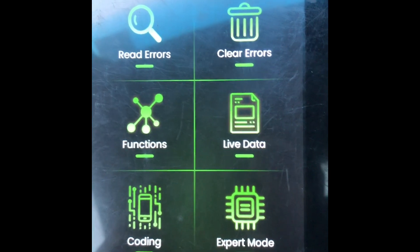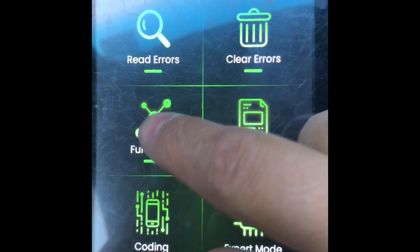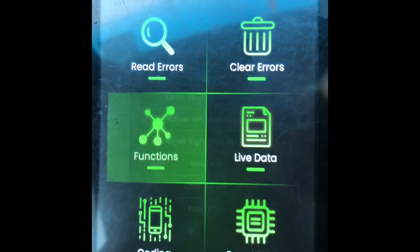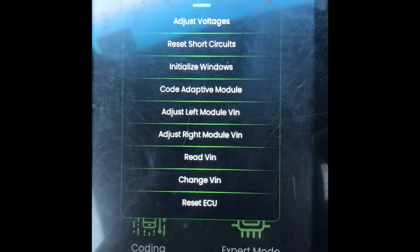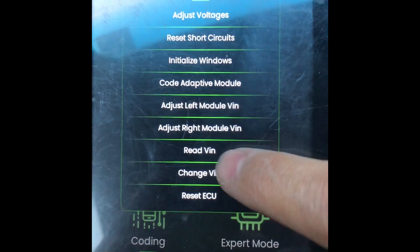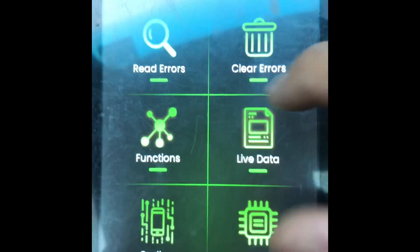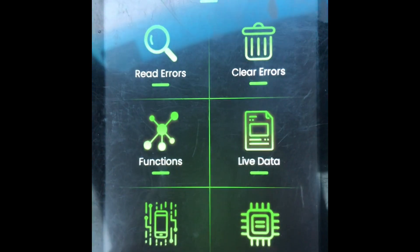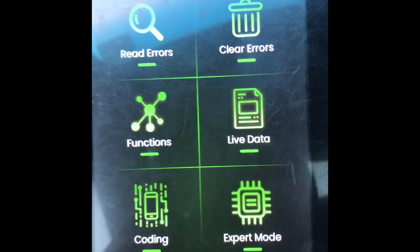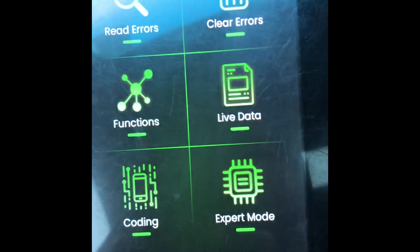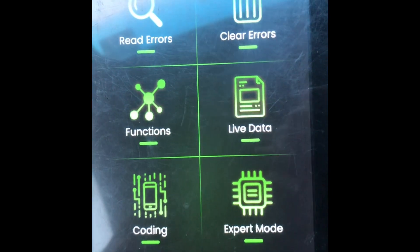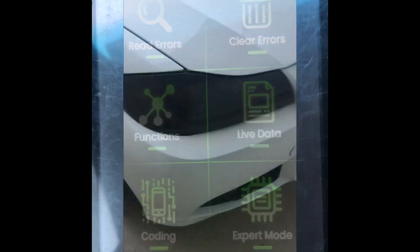At the very end, to make sure everything was done right, read your VIN. Once your VIN pops up, you're all done — you can start coding or do whatever you want.